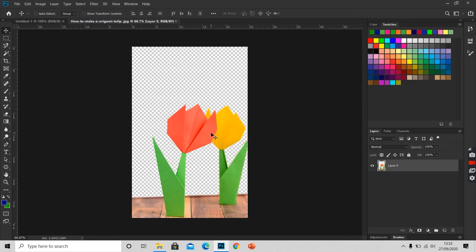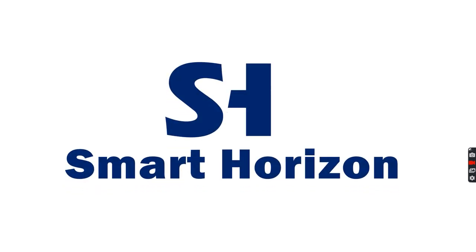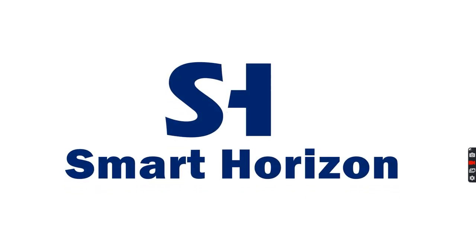So this is it for this session. Thank you for watching. If you like the video, kindly press the like button and subscribe to my channel. Don't forget to press the bell icon to get notified when we upload new content. Thank you.